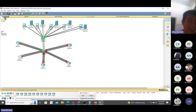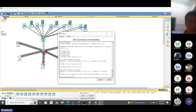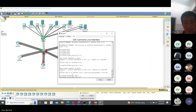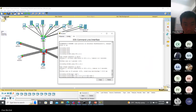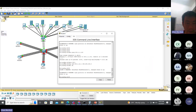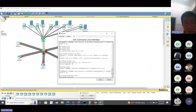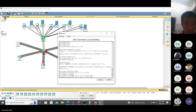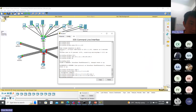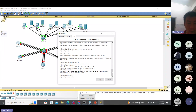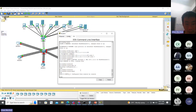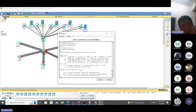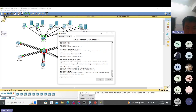So routing: router OSPF 1, network. Then on the other router: router OSPF 1, network, area 0. Do a fast forward, do show IP route - you can see all the networks in the routing table.